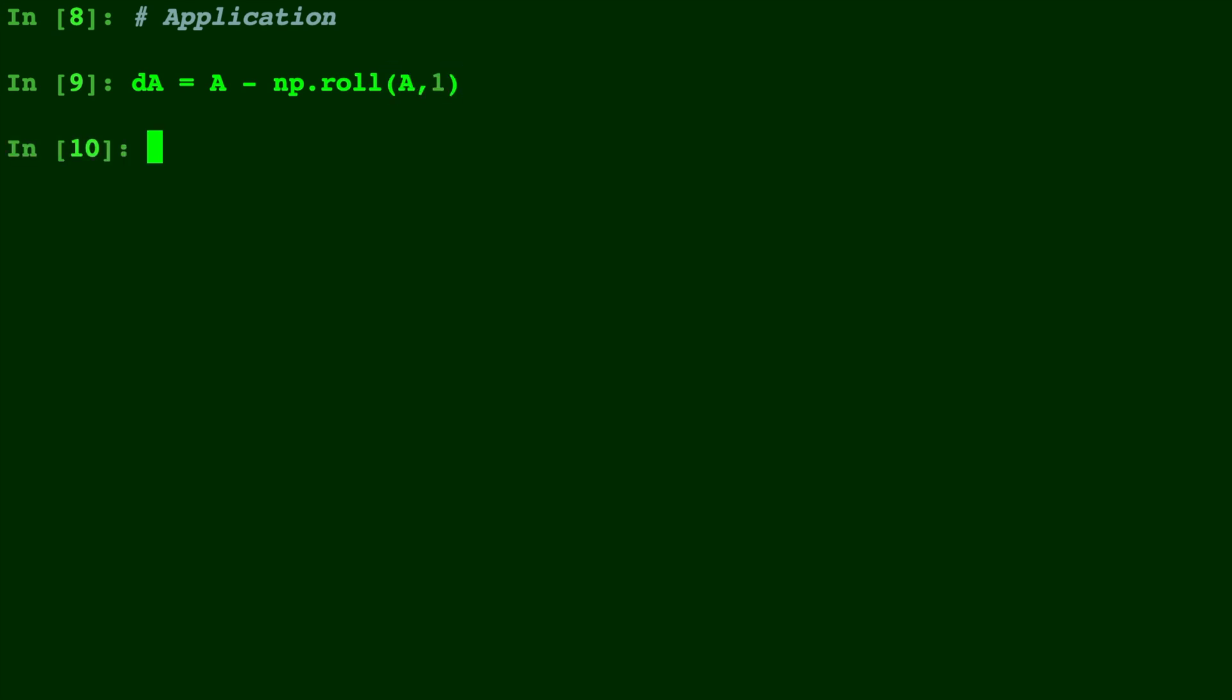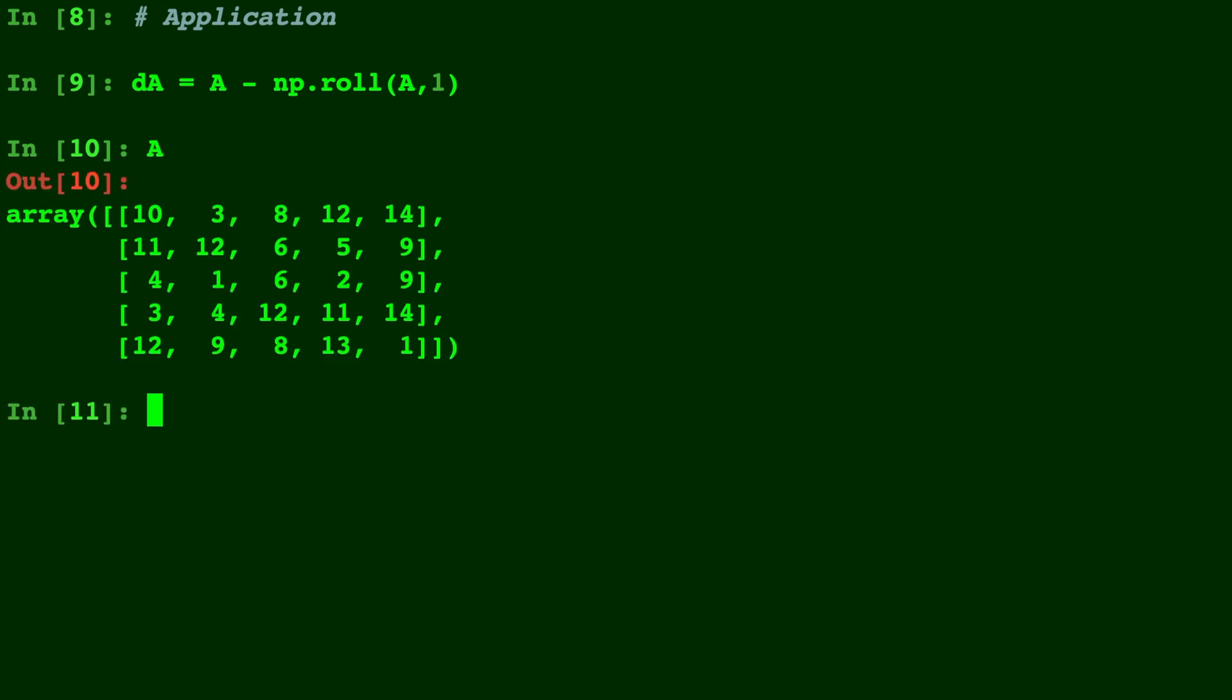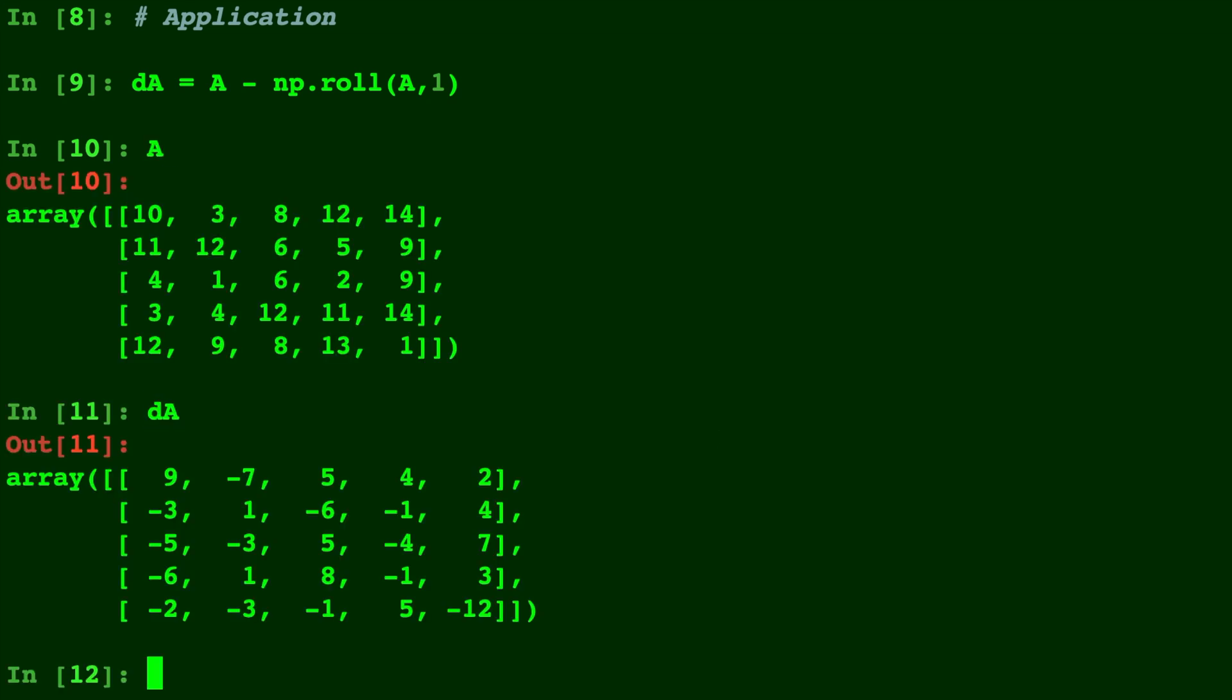What we did here is dA is the difference between every single A point. Now make sure to ignore the first term. If we are finding the difference in 25 points, then there will only be 24 differences. The first term is the difference between the first and last point, so it's the difference between 10 and 1, and that's not really applicable to this derivative thing that we're doing. The best way to ignore that is just use your array slicing to cut off the first point.